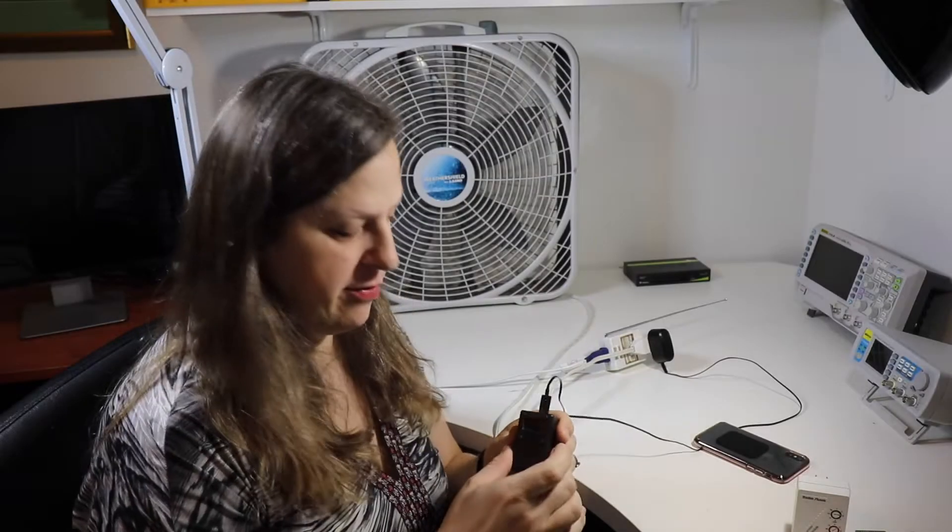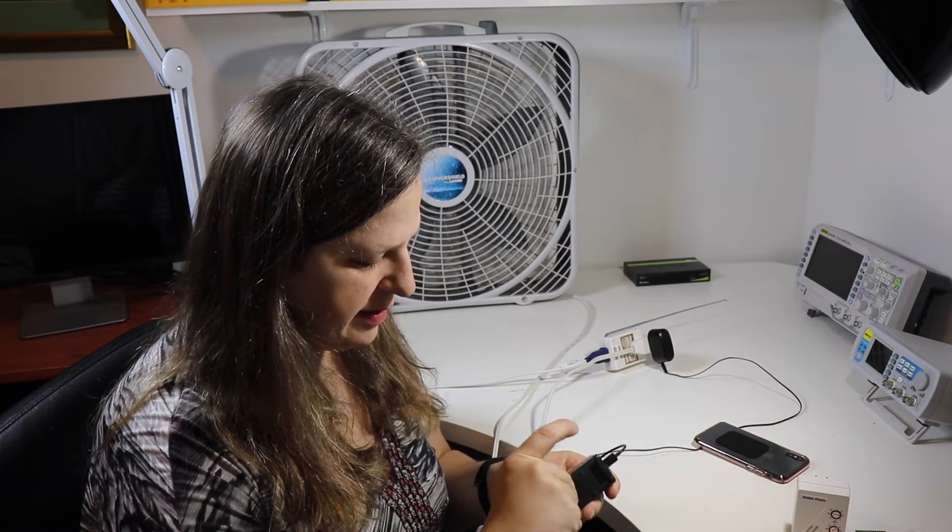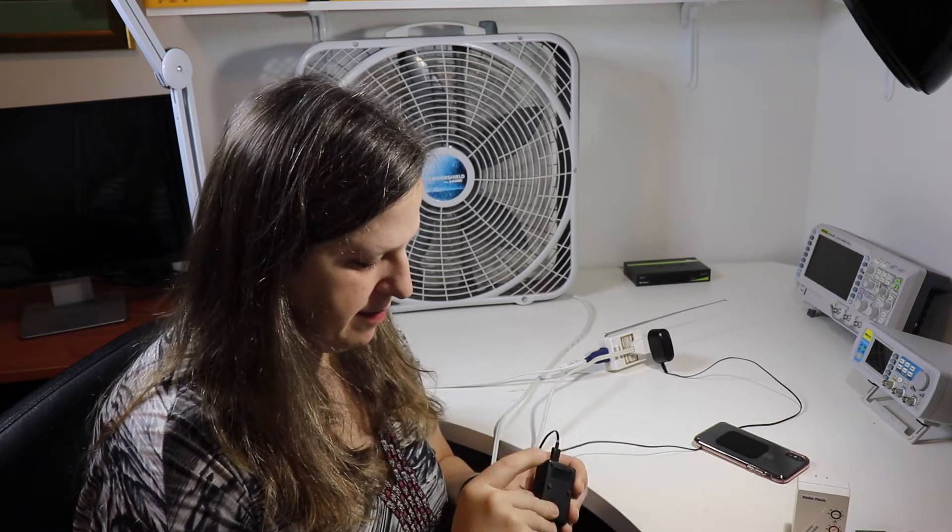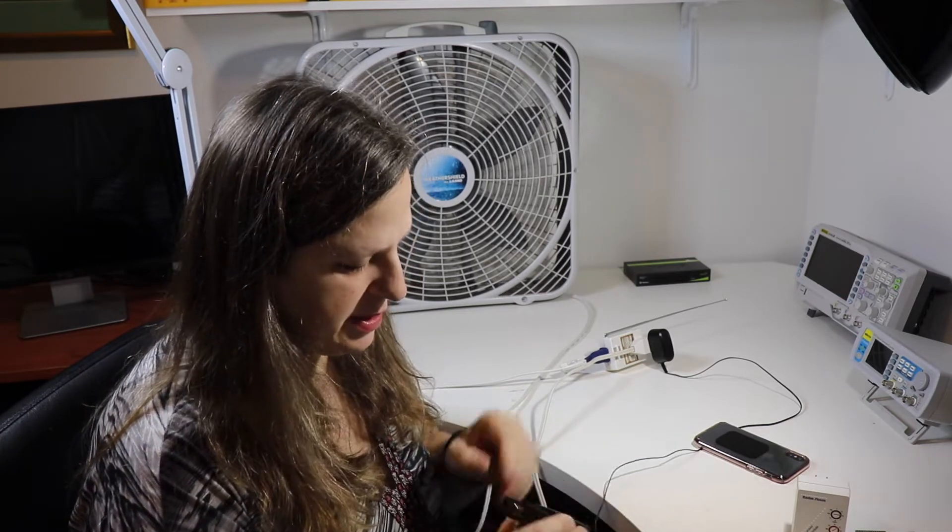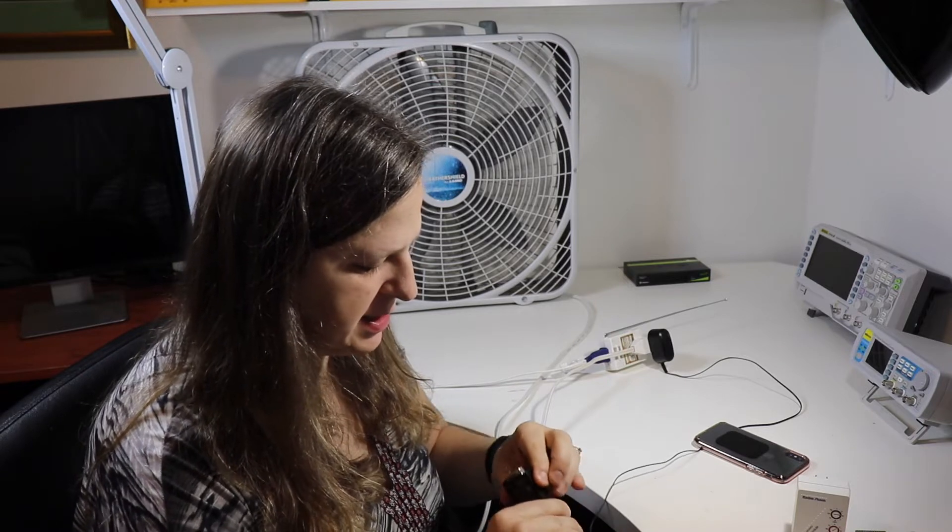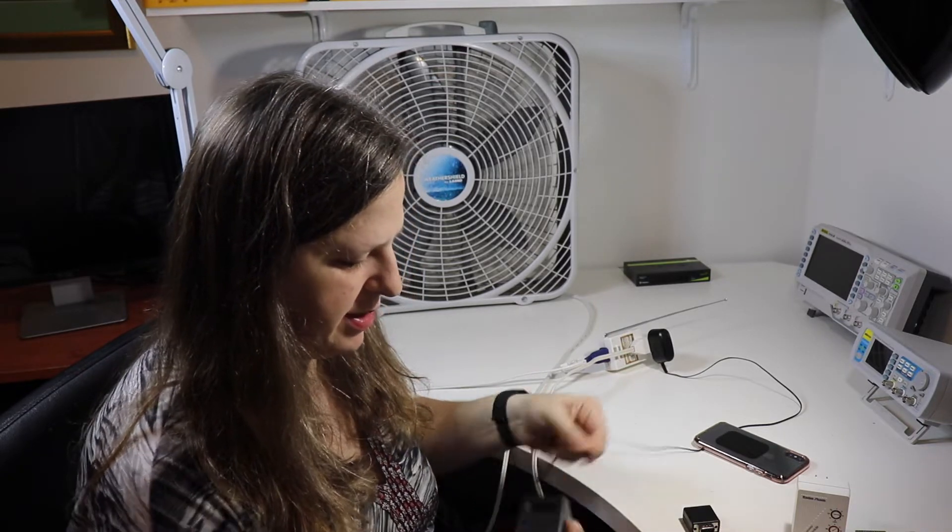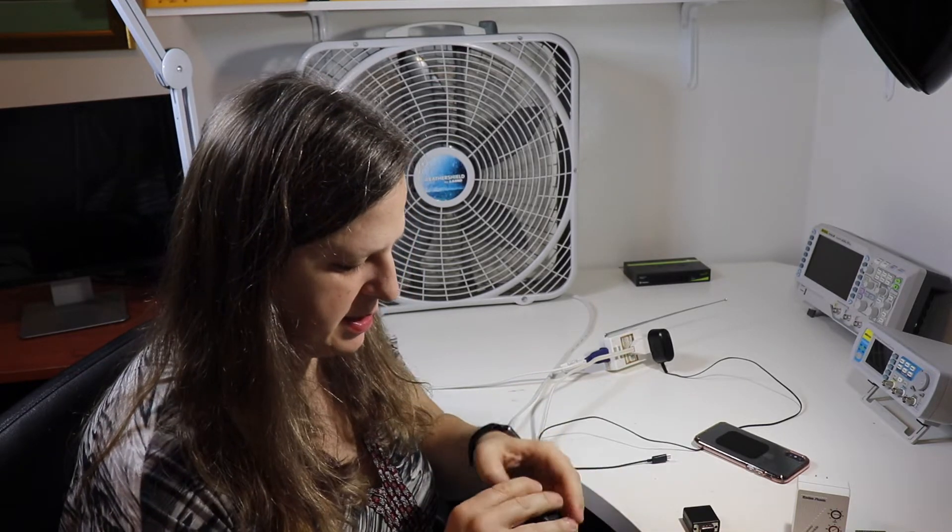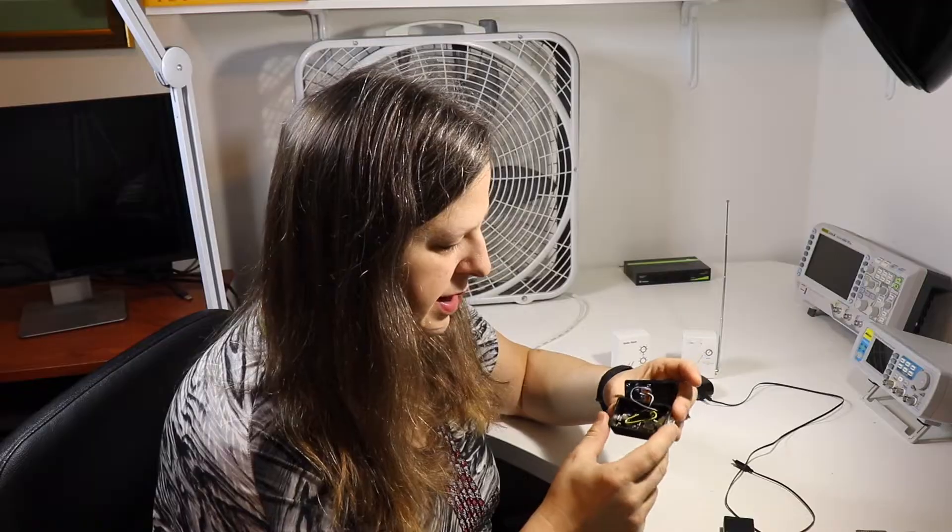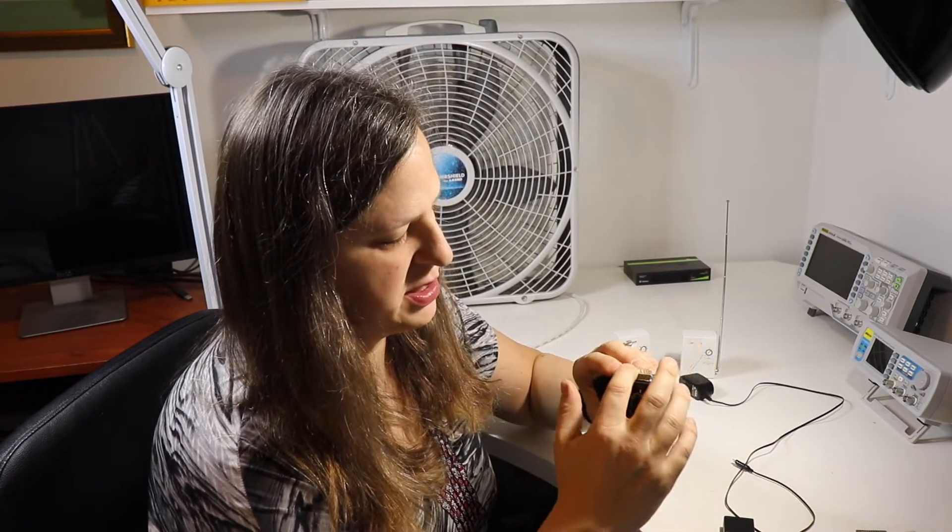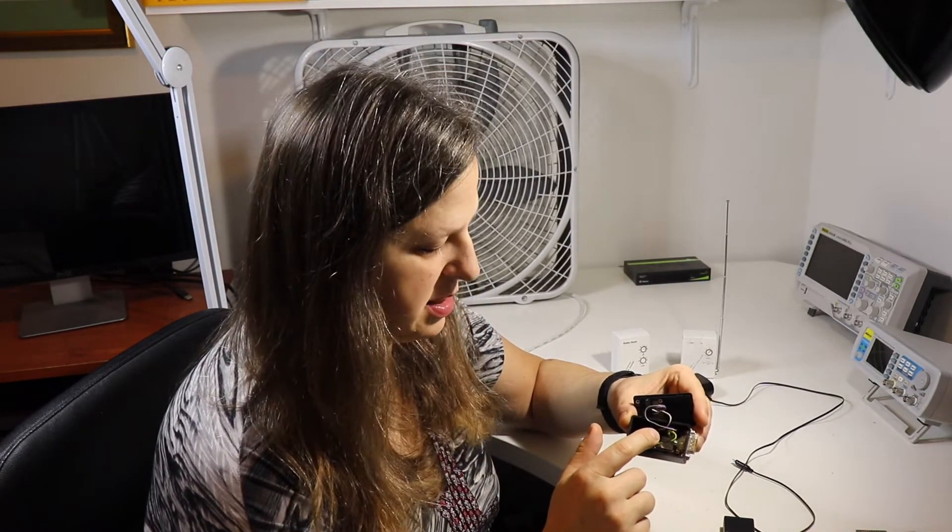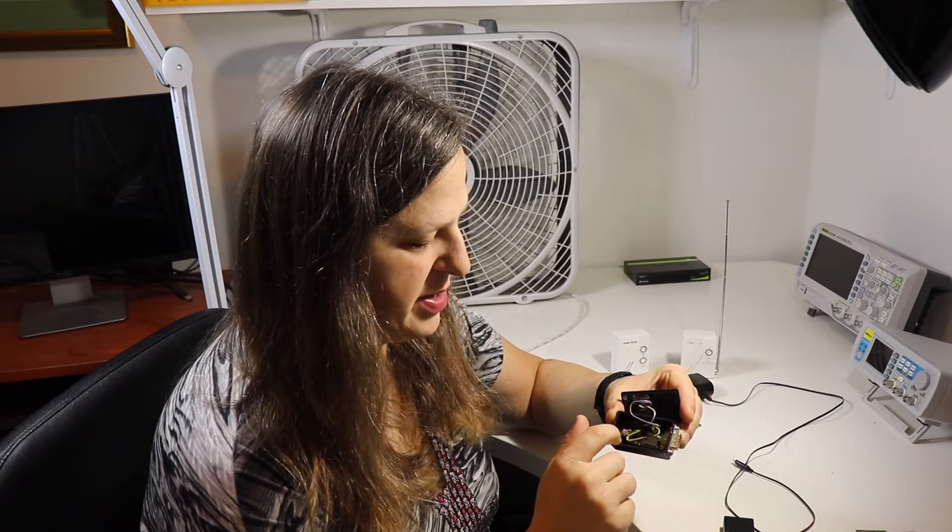So this is powered by the Adafruit Feather Huzzah, which basically runs on an ESP8266. I'm going to go ahead and unplug this. Now this is a pretty simple module. It uses just a serial port here. It attaches to a serial data and a clock, as well as a ground pin.